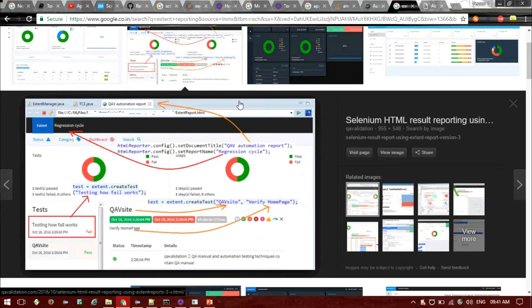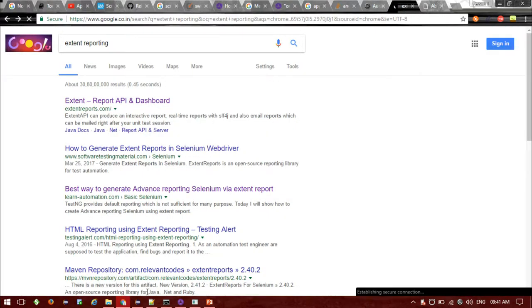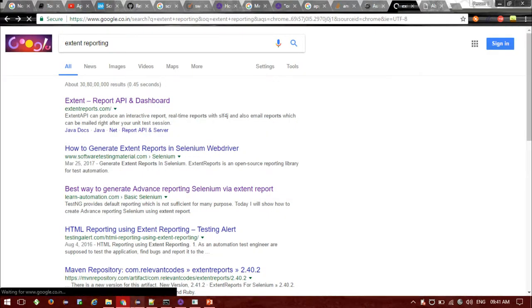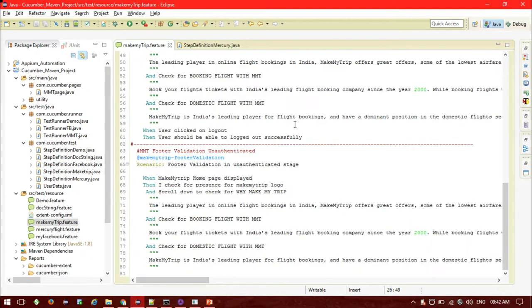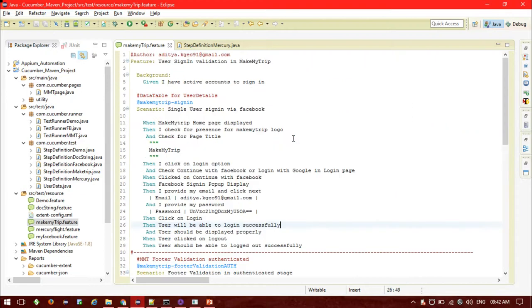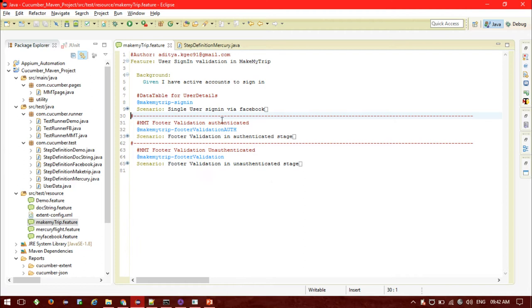Let me take you to my clips and show you how to configure Extent Reporting in Cucumber. Then we'll run a feature file and see the result. This is the MakeMyTrip feature that I am going to run and I will observe the output in the Extent Reporting format. First let me show you how to configure Extent Reporting.